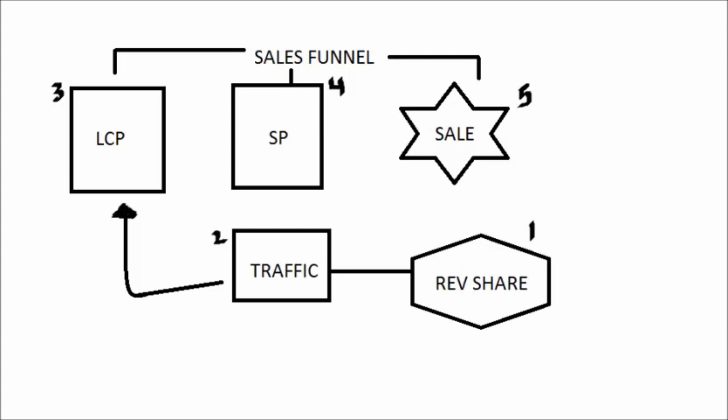Step number three is you want to send these people to a lead capture page. A lead capture page is what retains them because it will say something like, if you're ready to make money online, I'll show you the simplest way to make money online in three steps, for example. And if they want to know those three steps, they put their email in or their name in their email.